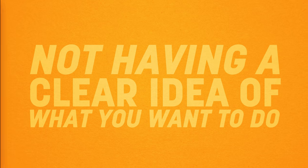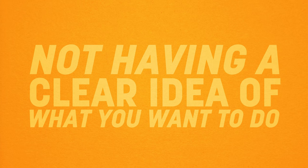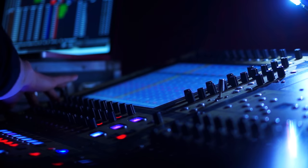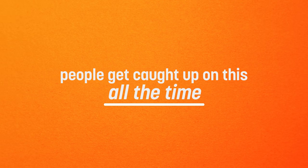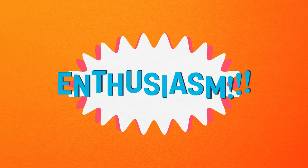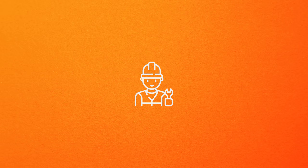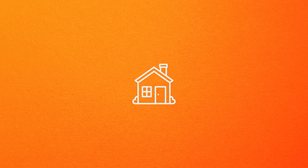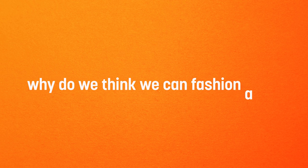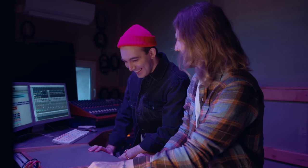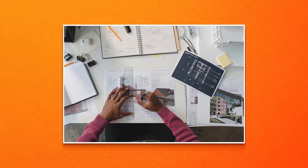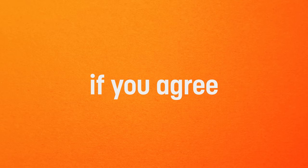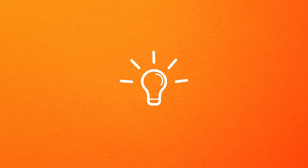Not having a clear idea of what you want to do. This is an affliction that doesn't just affect beginners. People get caught up in this one all the time. It can be enthusiasm as much as anything else. We just want to keep working, so we often don't let ourselves stop to wonder what we're trying to accomplish in the first place. A contractor would never build a house with only a loose idea of where the bedroom is. So why do we think we can fashion a mix with little idea of how we want the bass to end up?